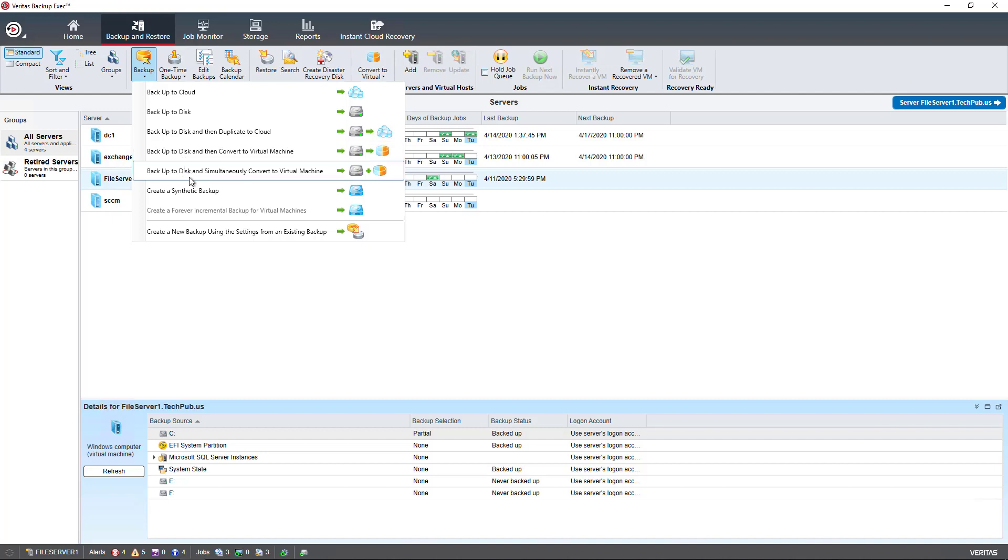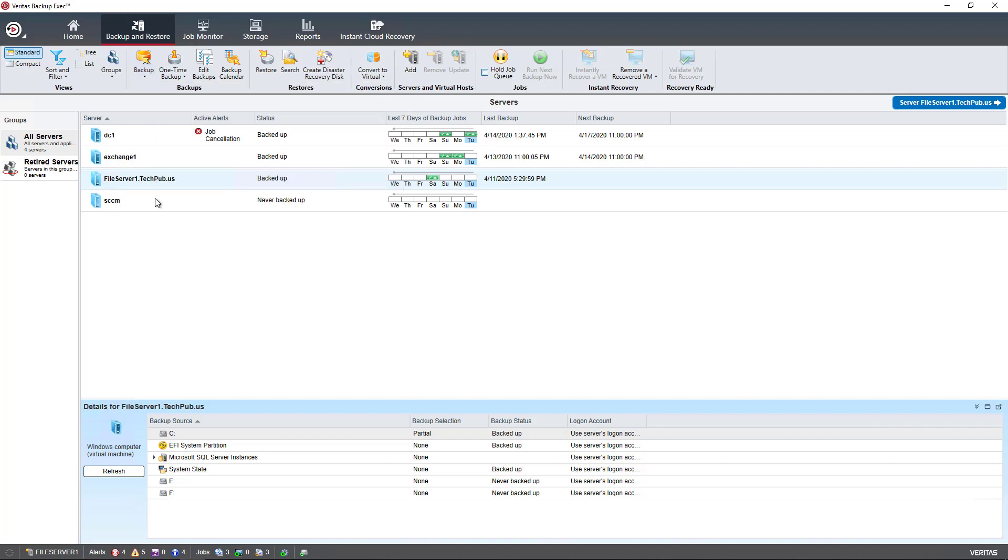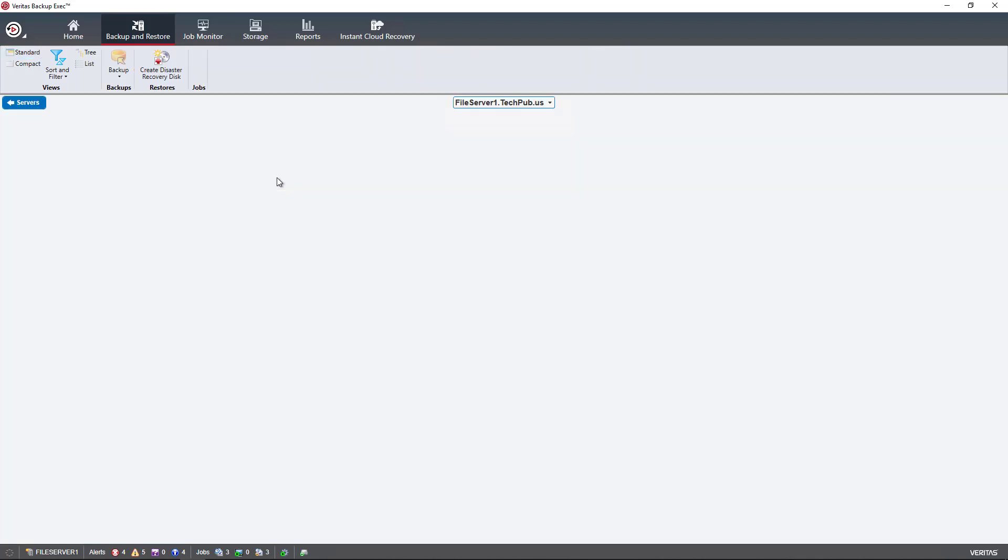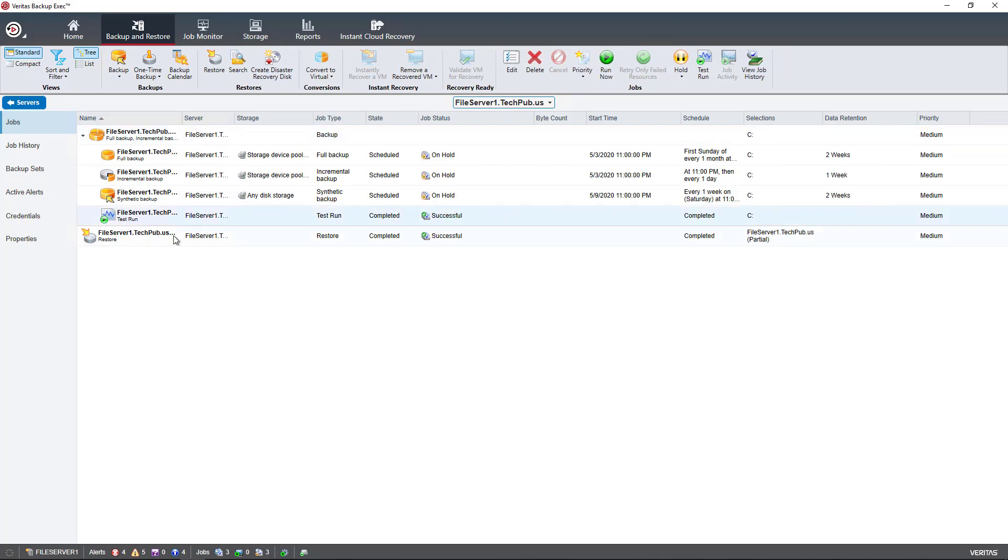I can also create a synthetic backup, which we cover in one of the videos. We can create a new backup using settings from an existing backup, which saves some time so you don't have to set up everything all over again. If you double click on any of the servers, you can see the backup jobs that have run as well as any restore jobs. Here we see a test run as well as a file restore done in another video.